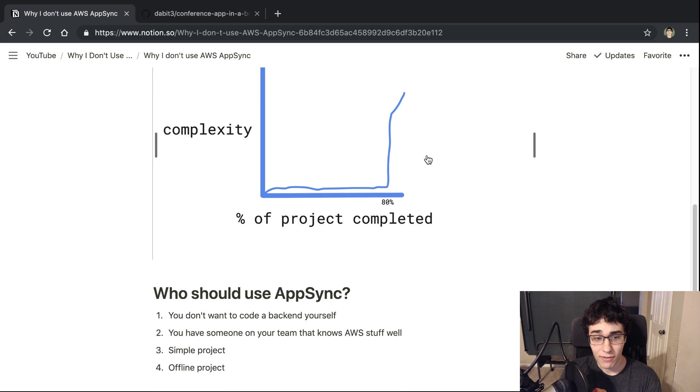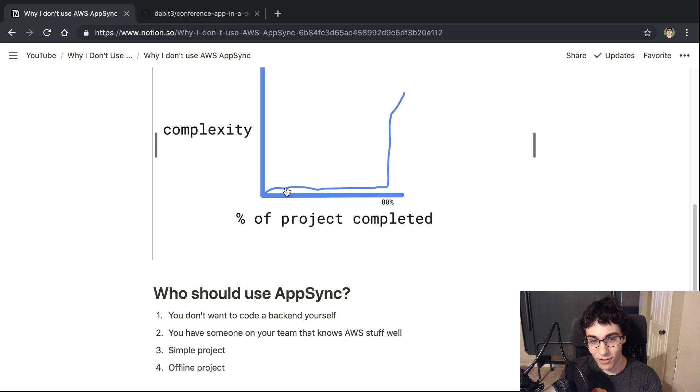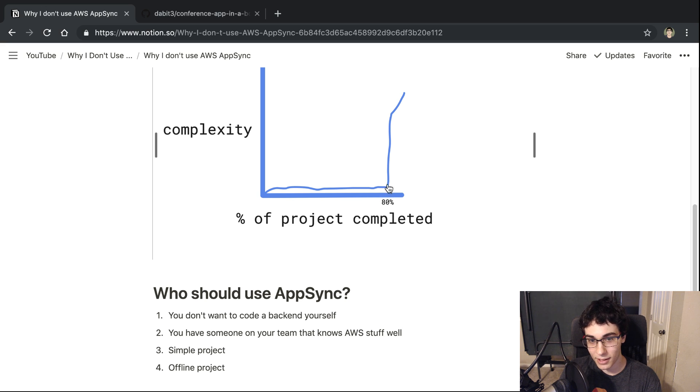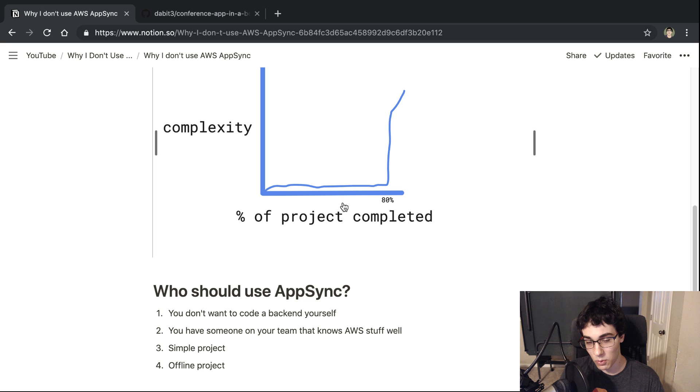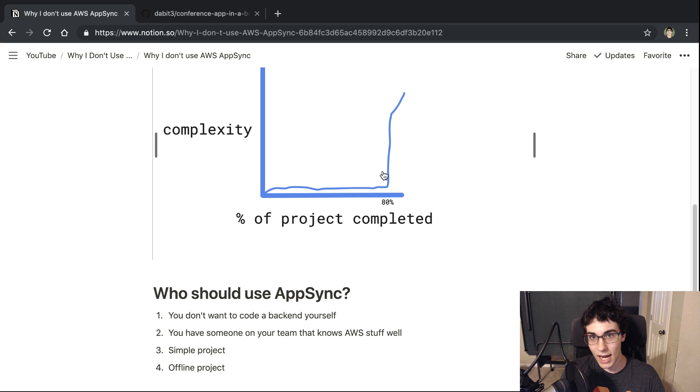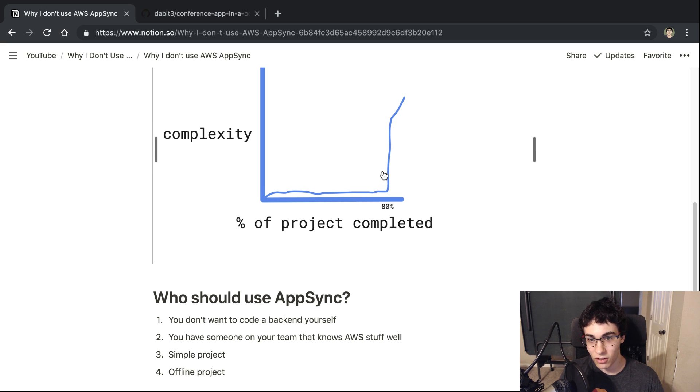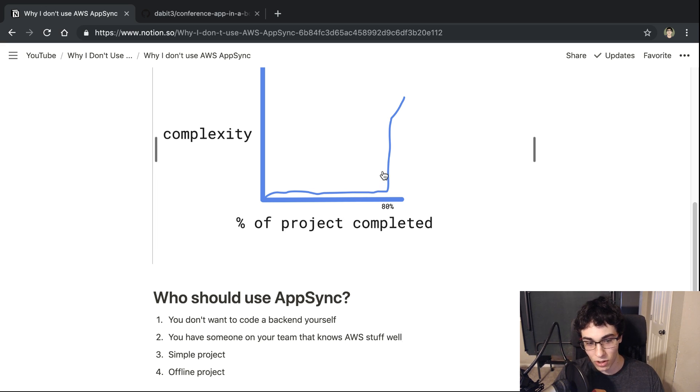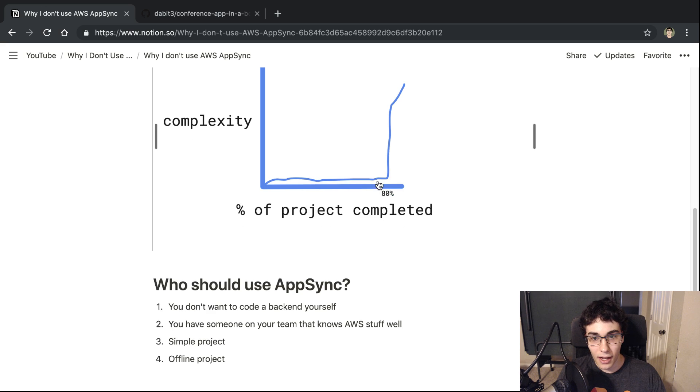The other thing is I would also say if you just have a simple project, like if you just never get to this part where you have to learn the more complex things, then I think that's great. Go for AppSync. It's going to be really fast because you just give it a GraphQL schema and then bam, you're done.